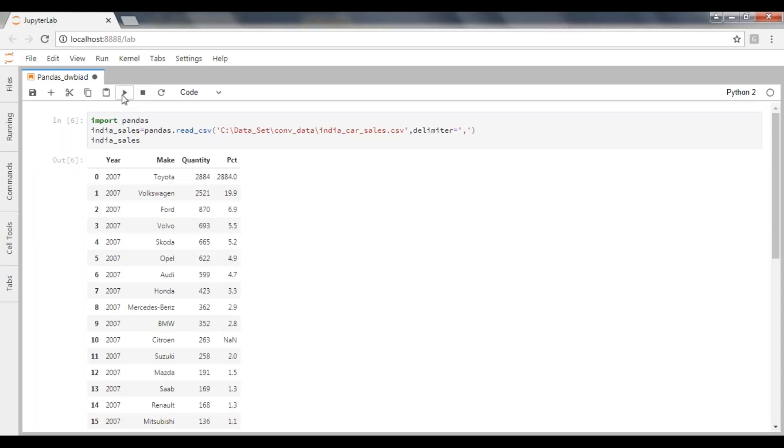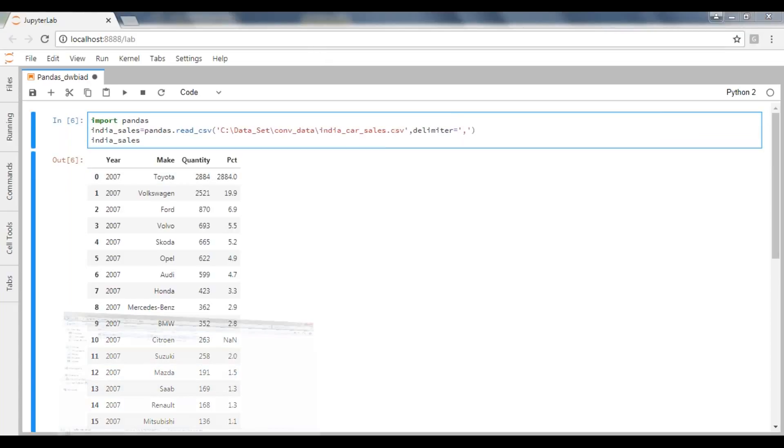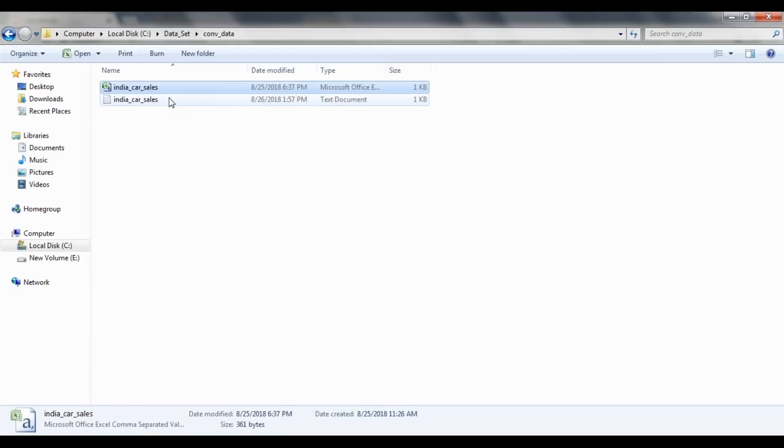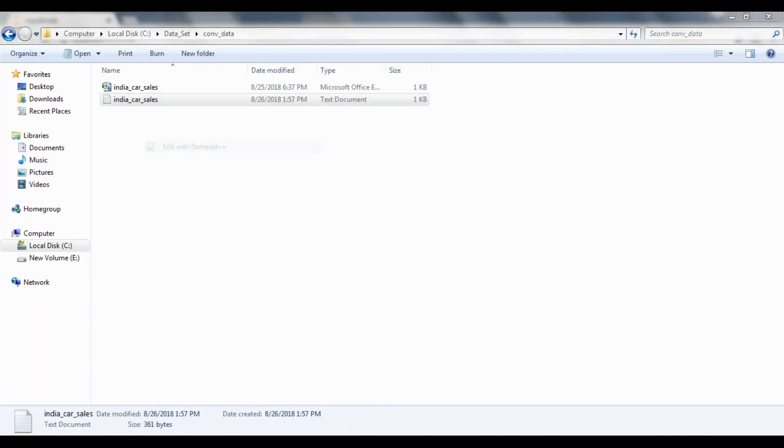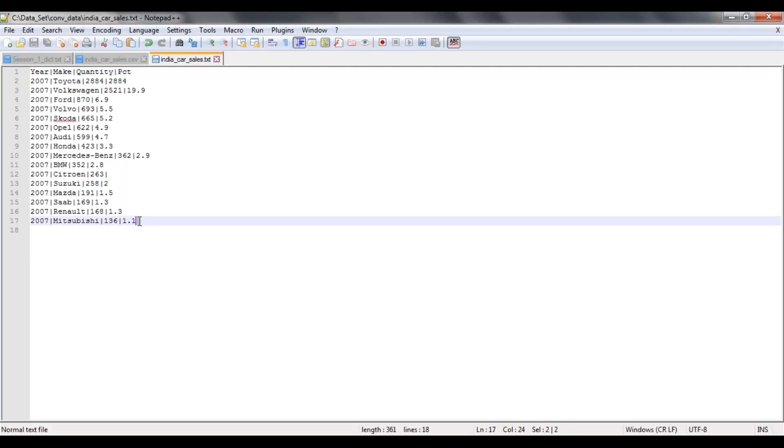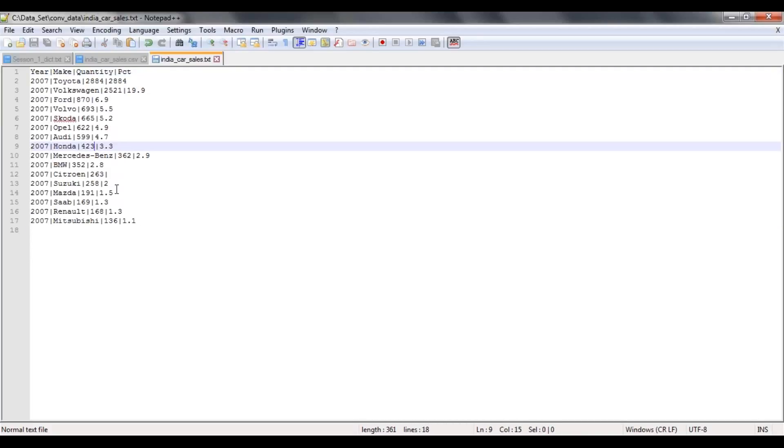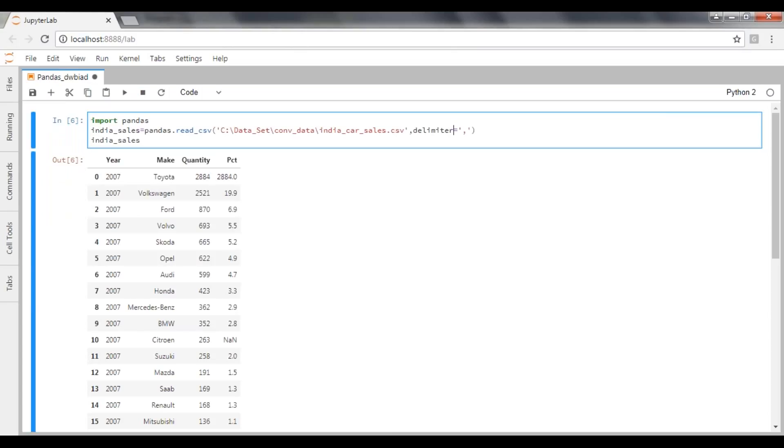See, it has taken delimiter default comma, but let's say it is not a comma separated file. It is some other separated file. If you can see here, I have another file indiacostsales but the delimiter is pipe delimiter. Now I would like to import this particular file using delimiter of pipe. So I'm not taking csv here, it's my txt file and my delimiter is pipe delimiter.